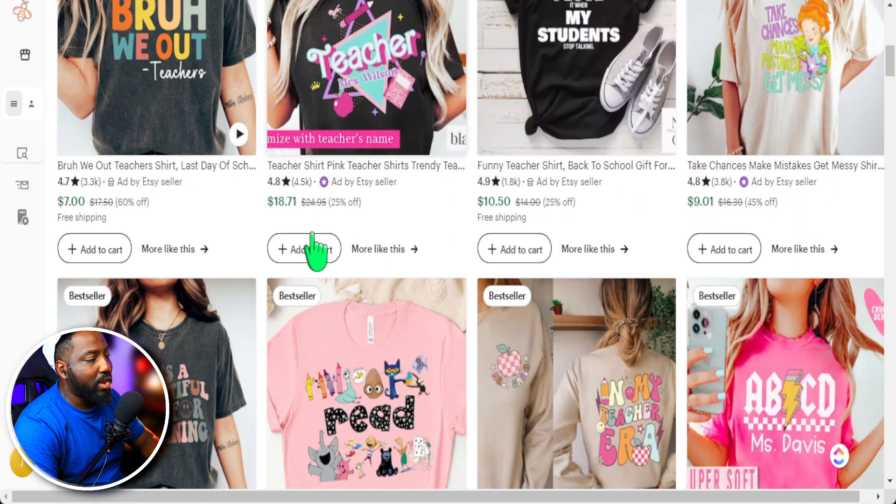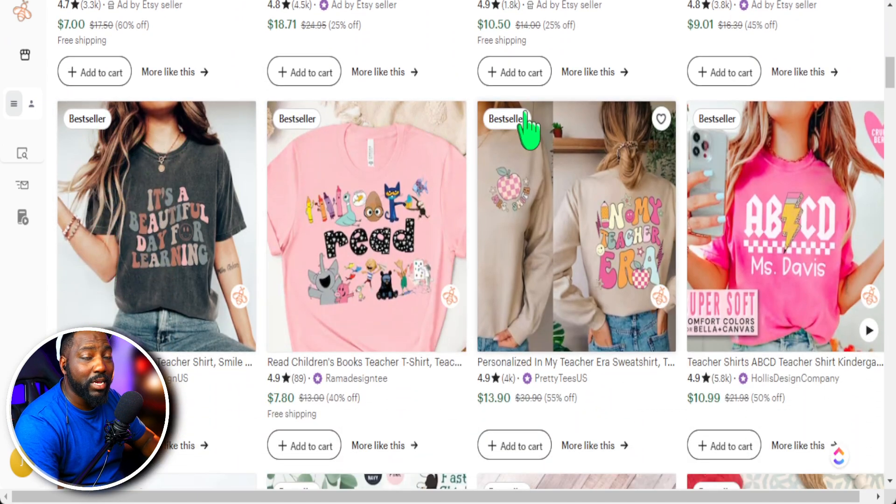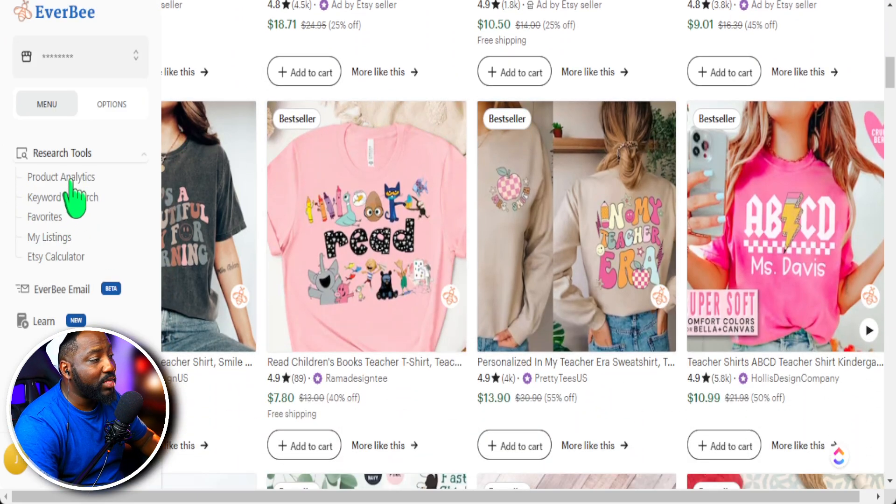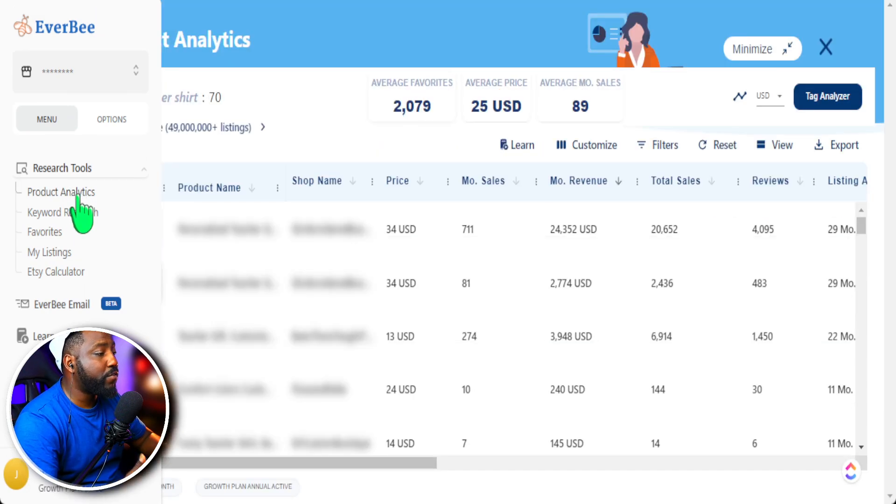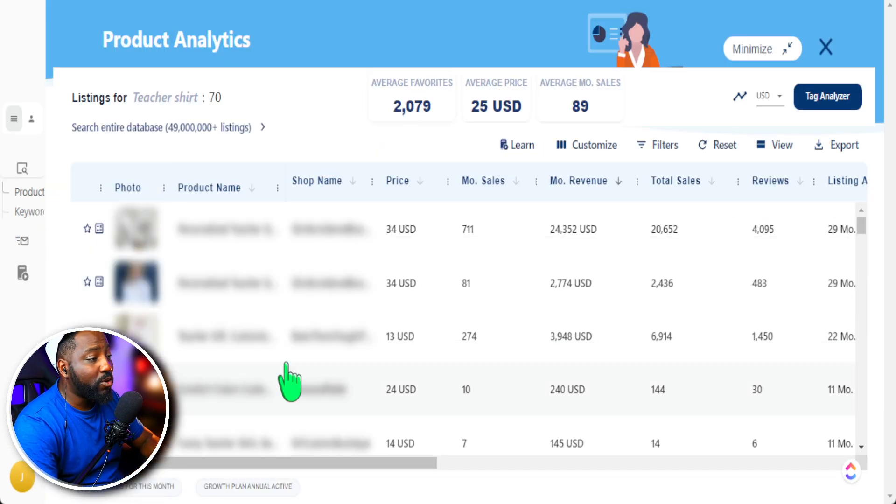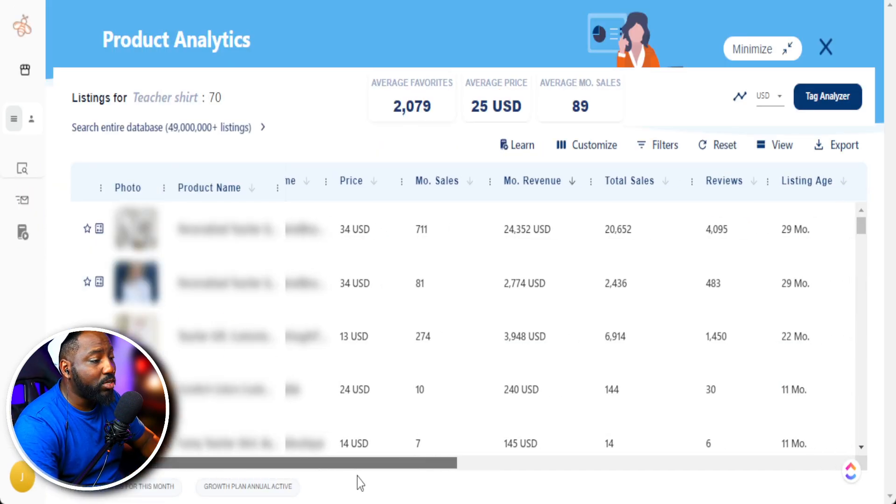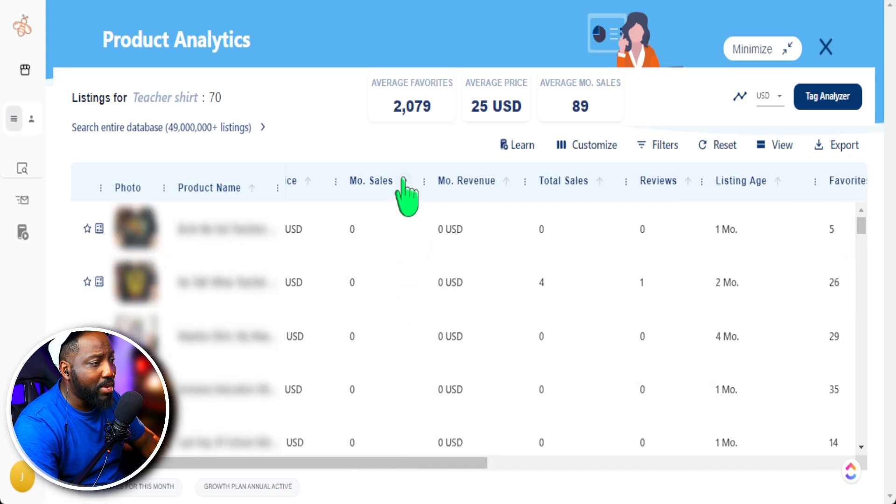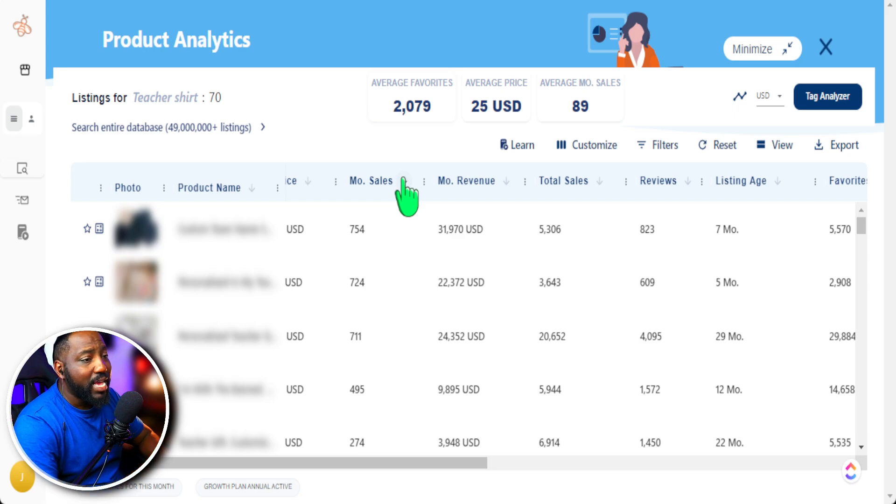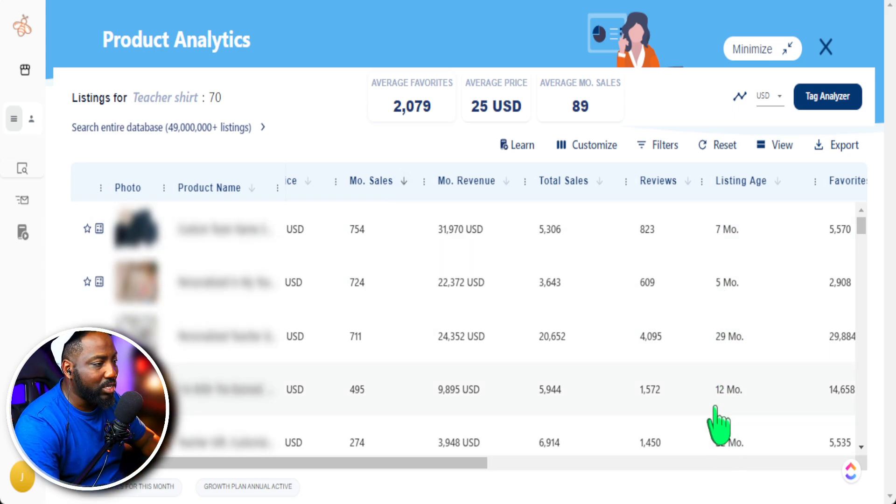And typically you'll go down and see which ones are bestsellers. We see that easily with the bestseller badge. But with EverBe Tool, we can go in a little bit further and see some more additional information in regards to what items are selling well. And one of the things I look for is how many products have been sold in the last 30 days, and I like to compare that also with the listing age to see what has been listed recently.